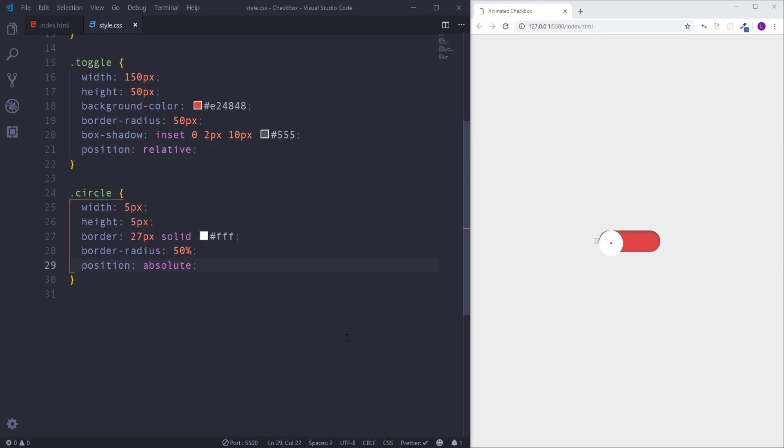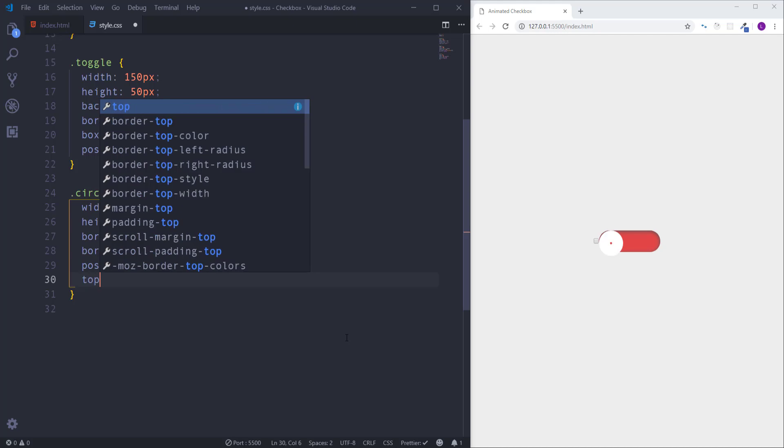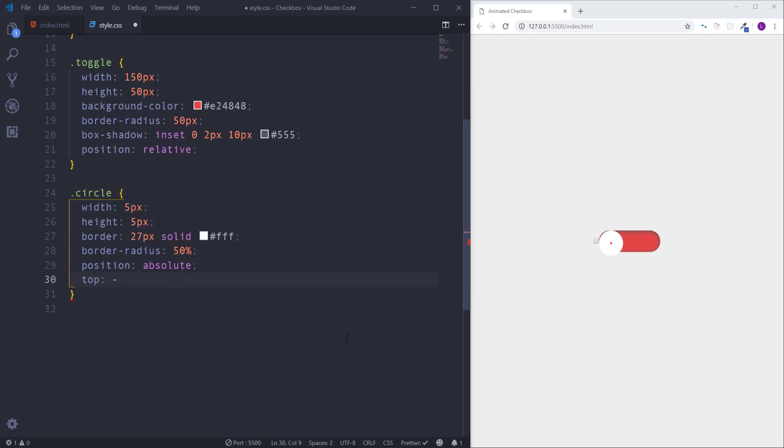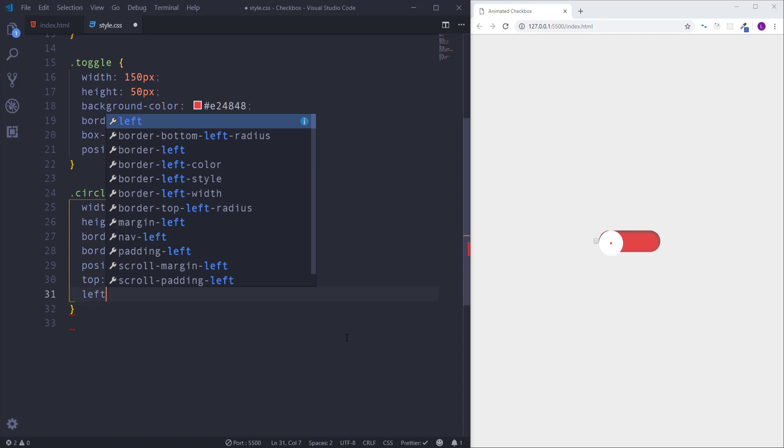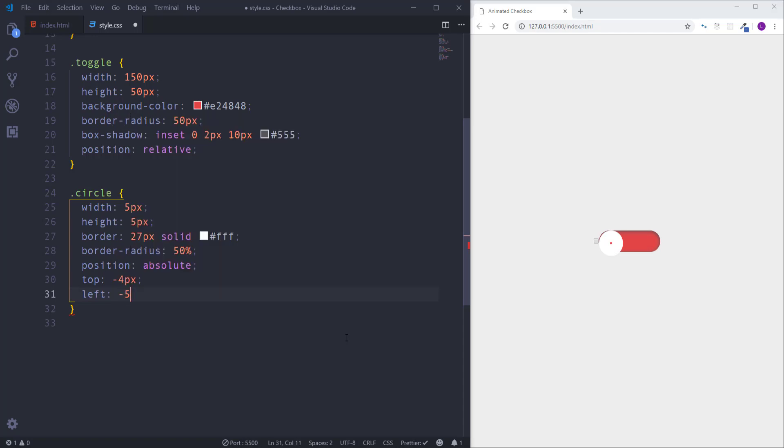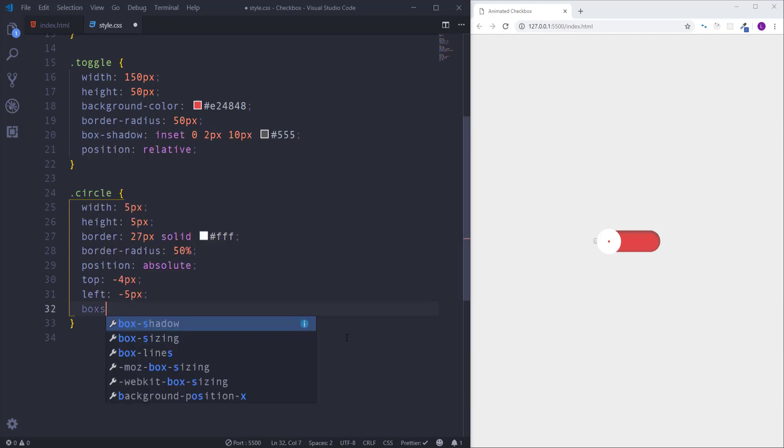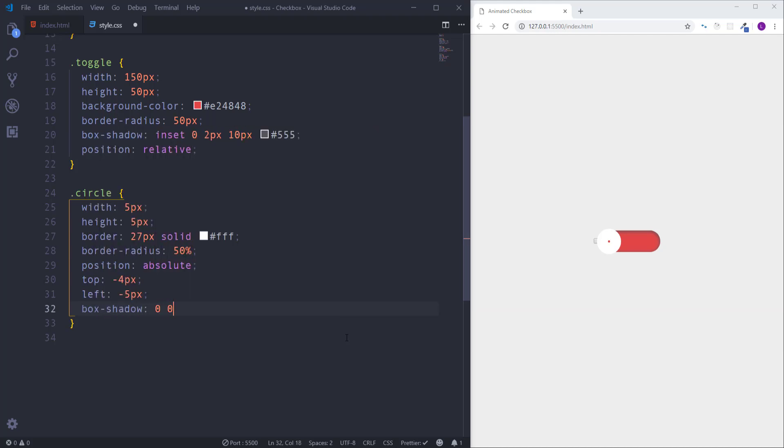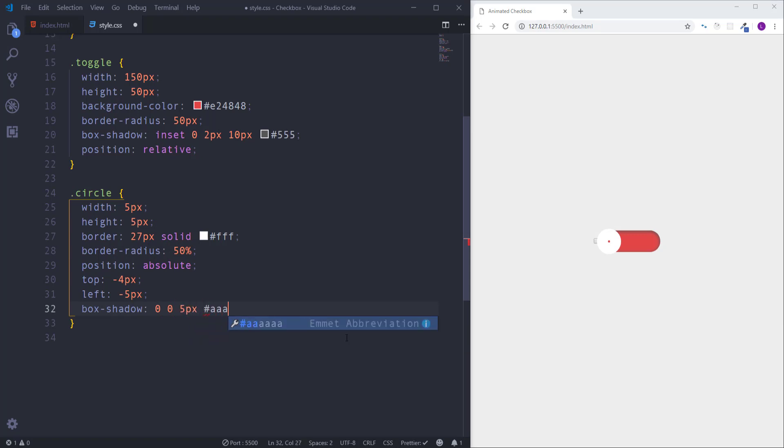Let's move the circle a little bit up and also to the left side. So we need to define the top and left positions as top minus 4 pixels and left minus 5 pixels. Finally I'm going to create a little shadow effect, write box shadow with the values 0, 0, 5 pixels, and the color AAA. That's it, we have customized our checkbox.